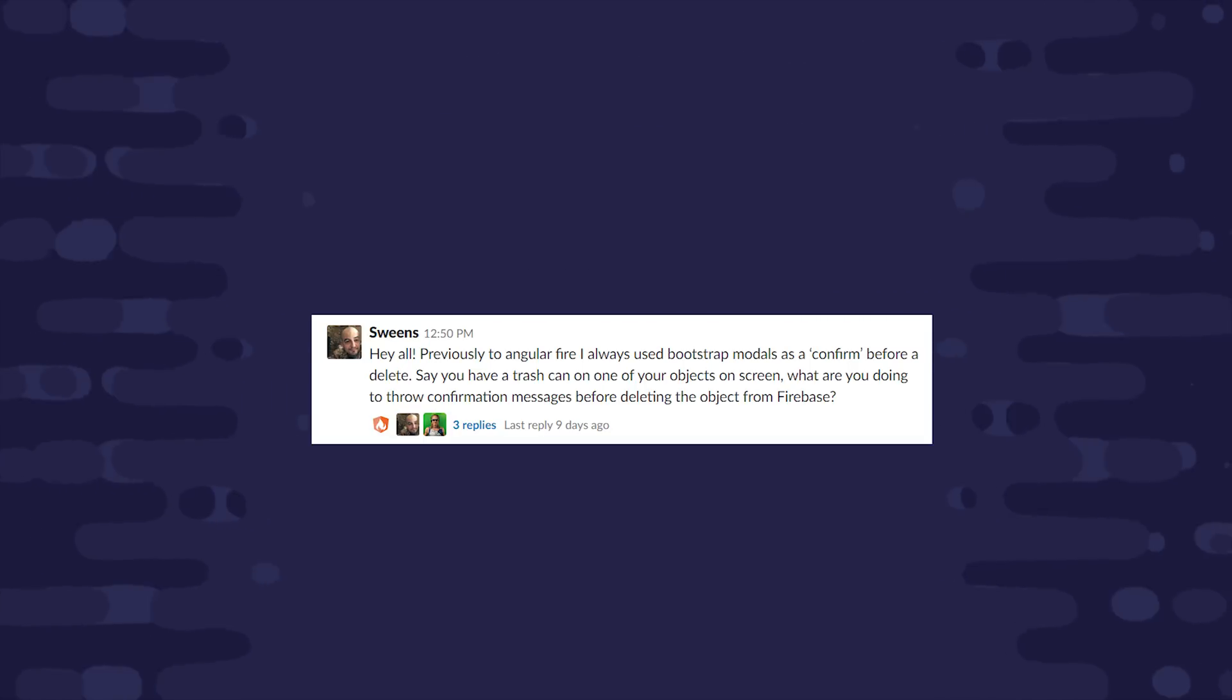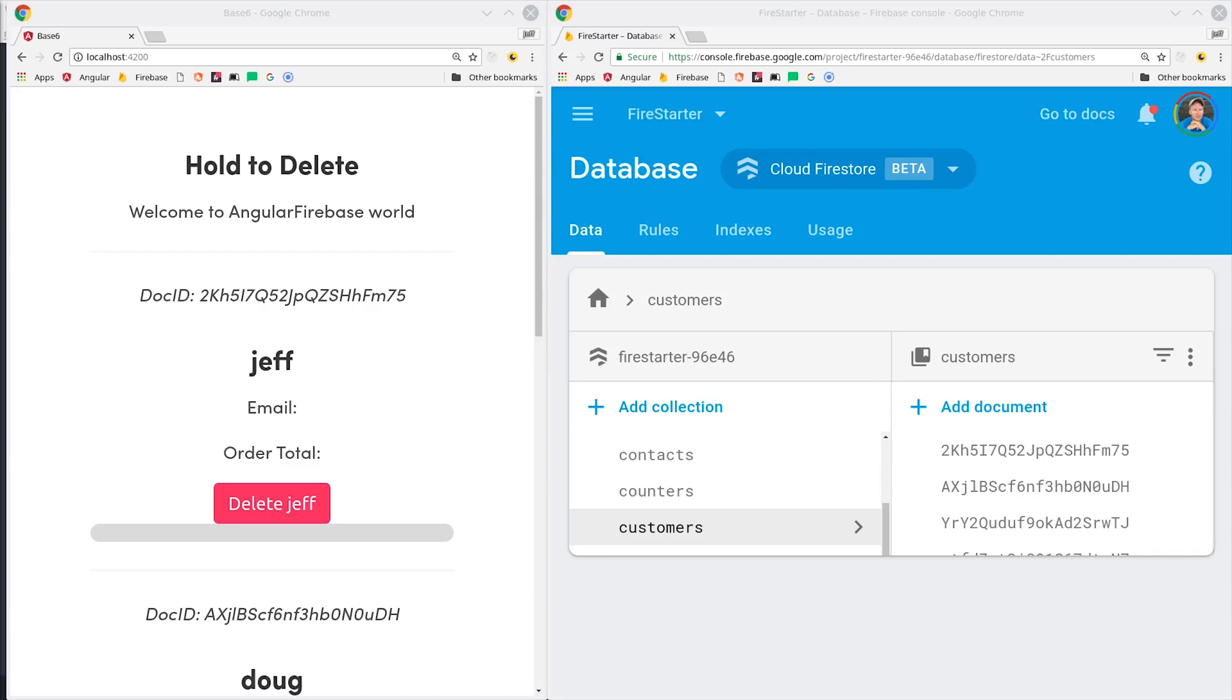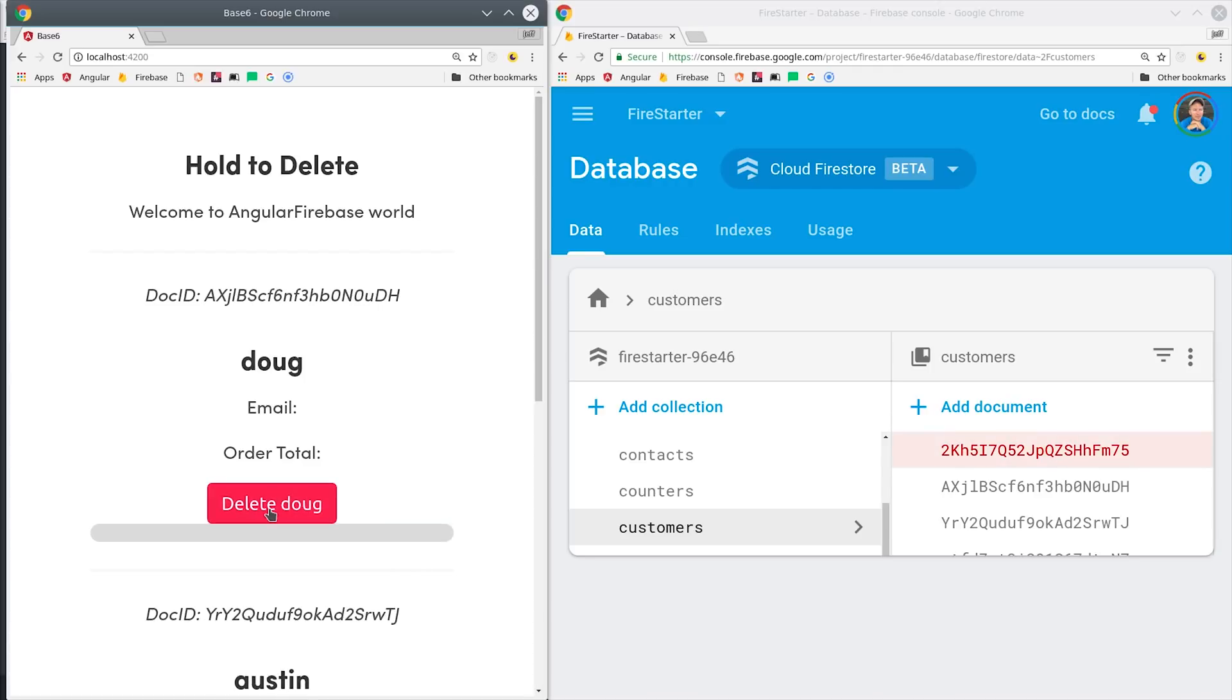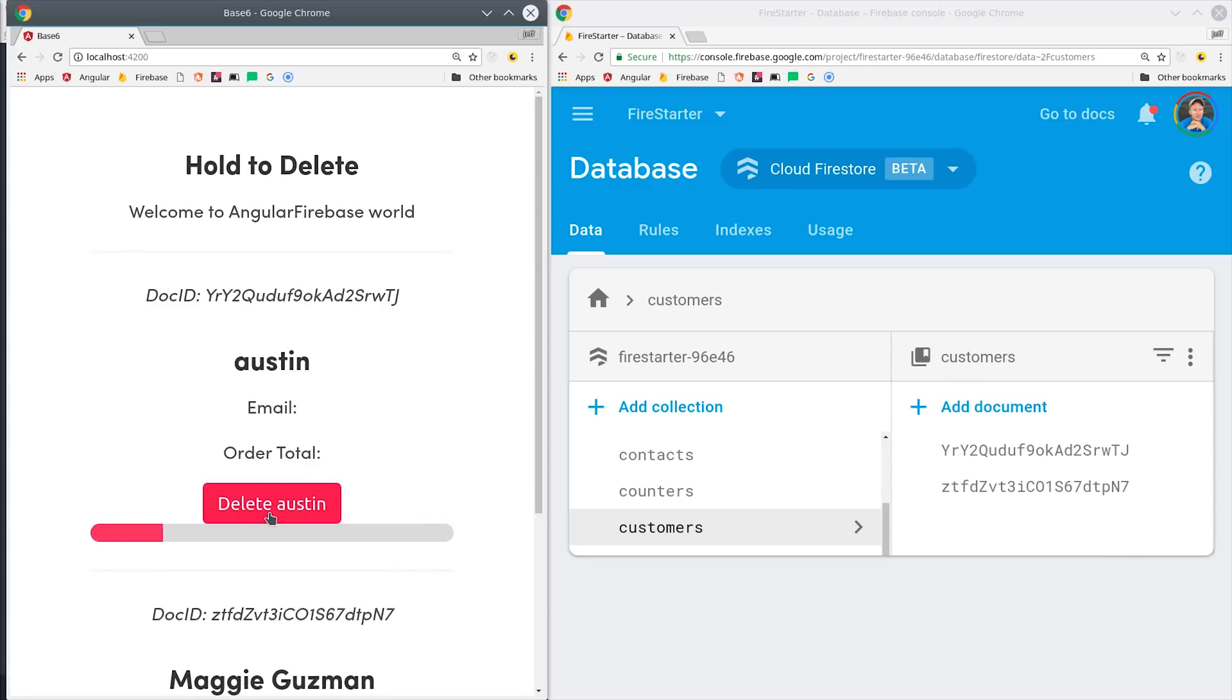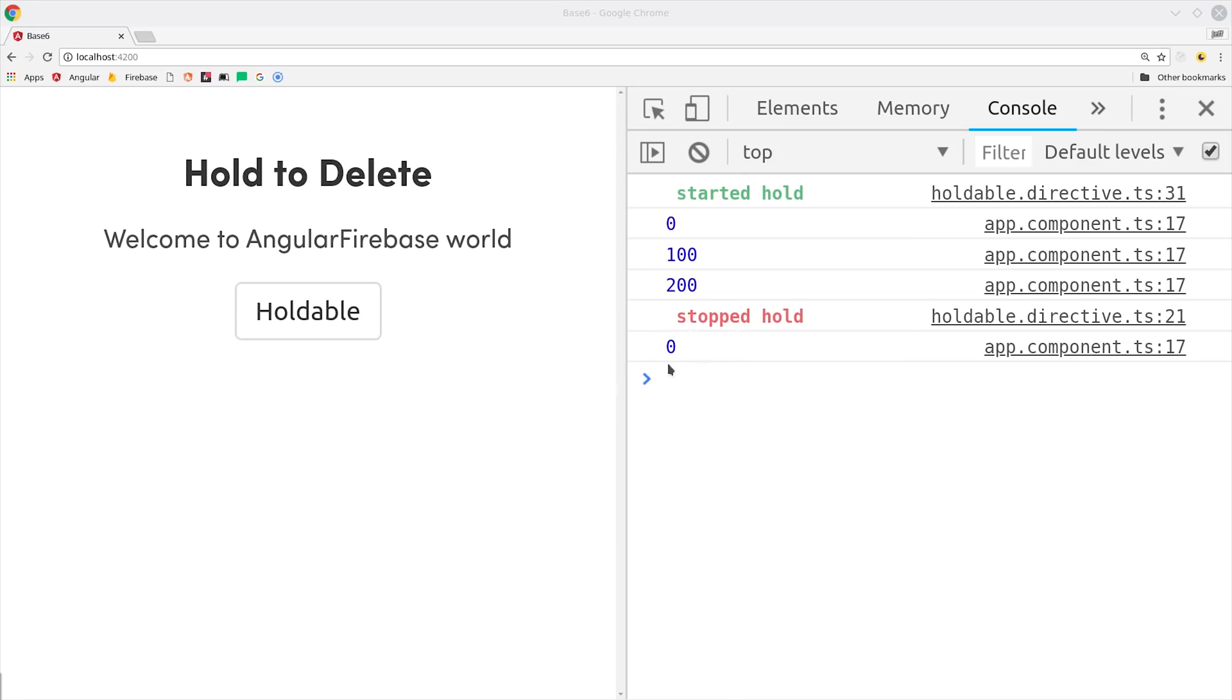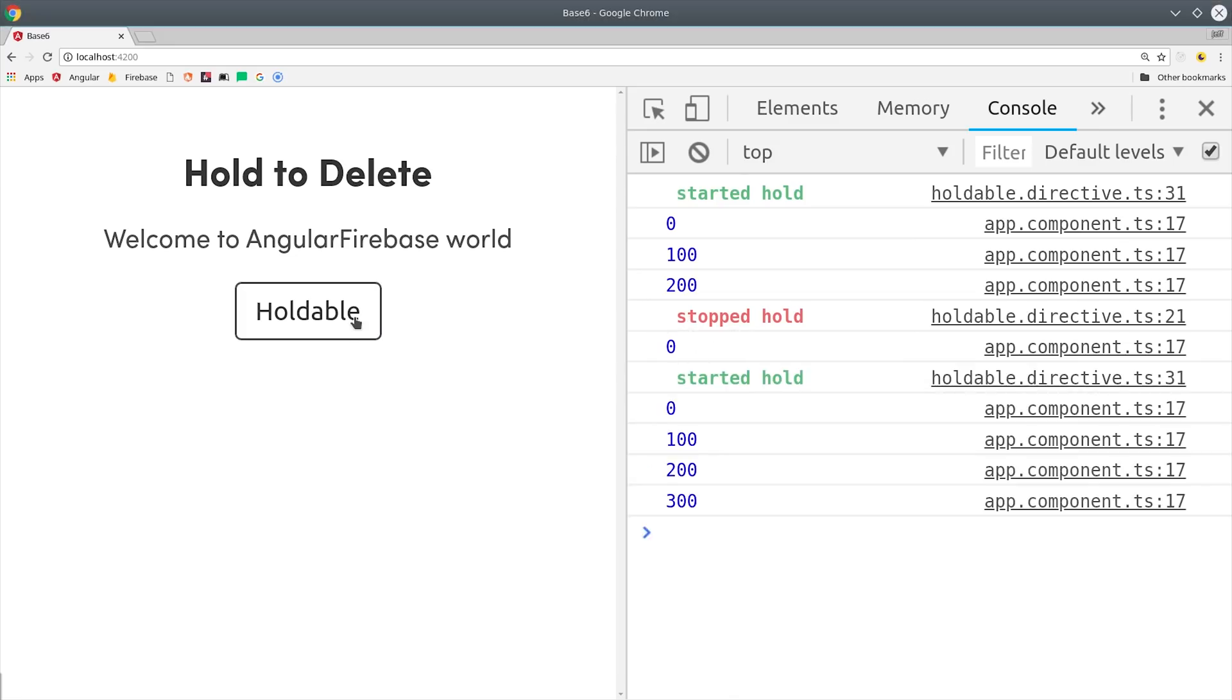I'm definitely not the first person to come up with this idea. There's a number of apps that have started using this functionality instead of alert messages or undo buttons. The idea is pretty simple: we have a regular delete button but the user needs to hold it for a certain amount of time before the actual deletion is executed.